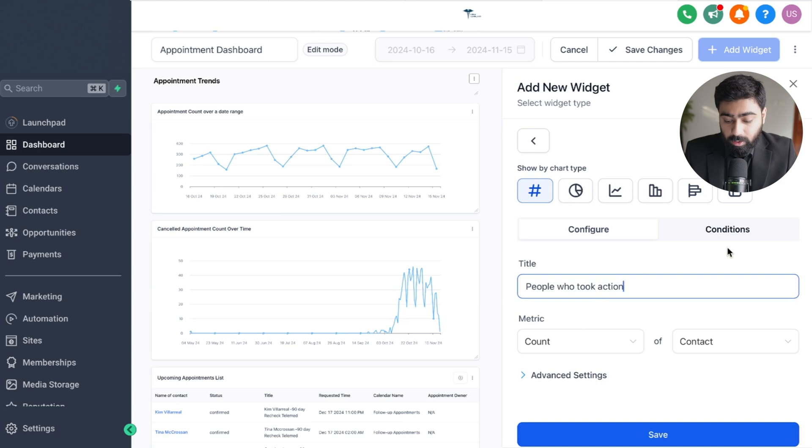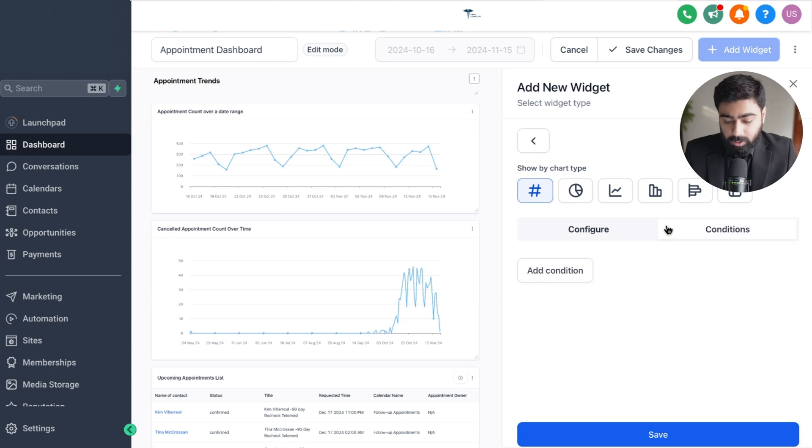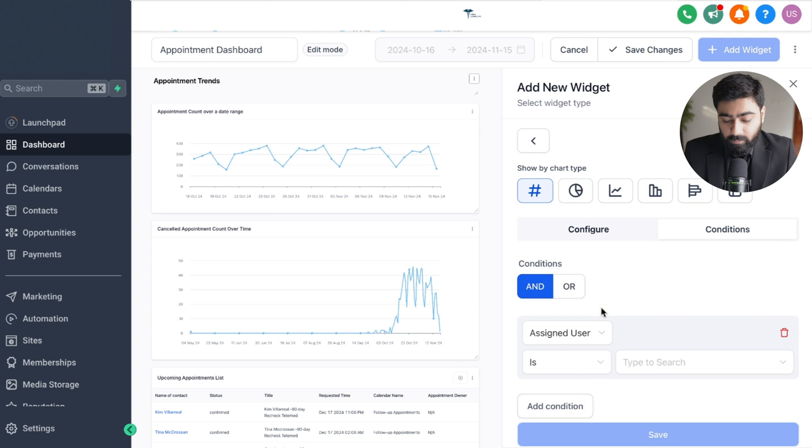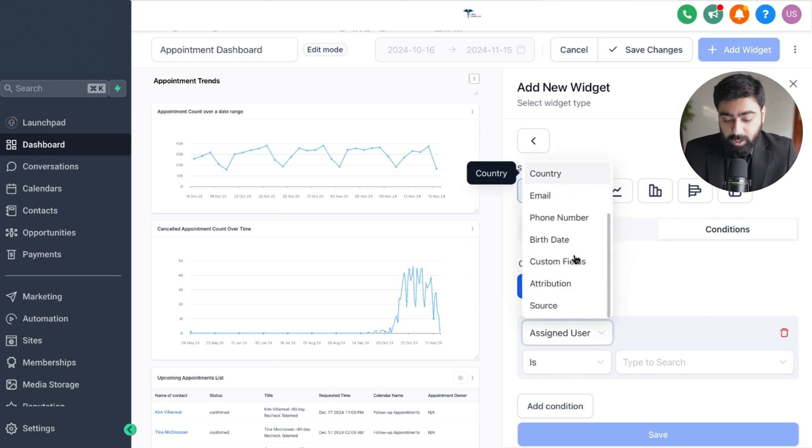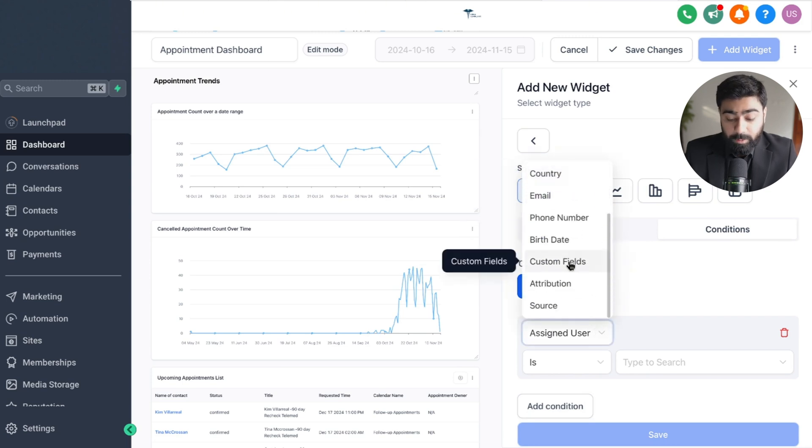In order to do that we'll head over to conditions here and then click on add condition. From this dropdown we're going to scroll down and now you will see we have an option for custom fields.